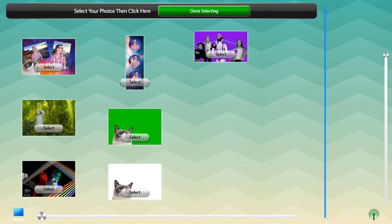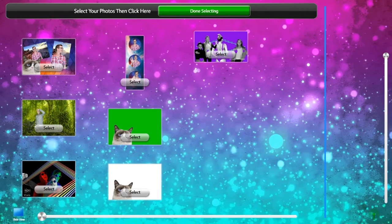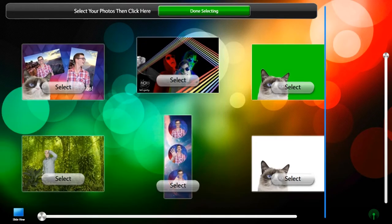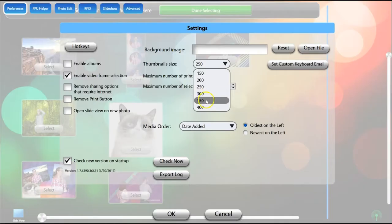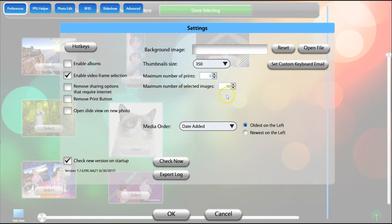You can upload a file to replace the default Kiosk background, customize the size of the thumbnail images in the Library View, limit the maximum number of prints a guest can make, and limit the number of images a guest can select at one time.